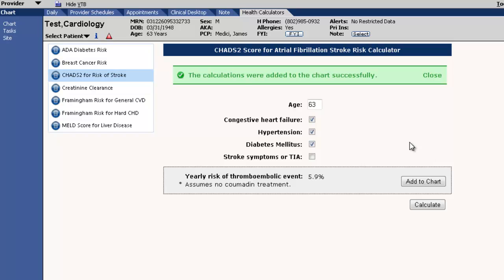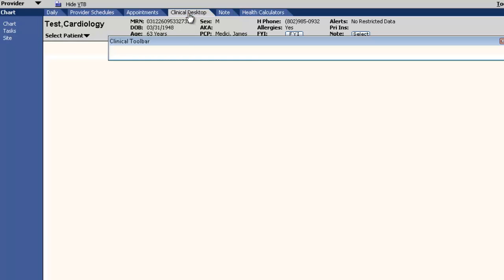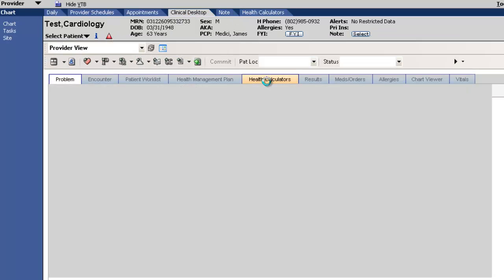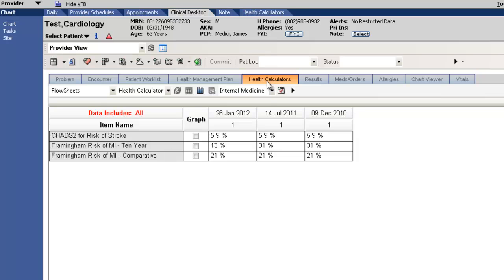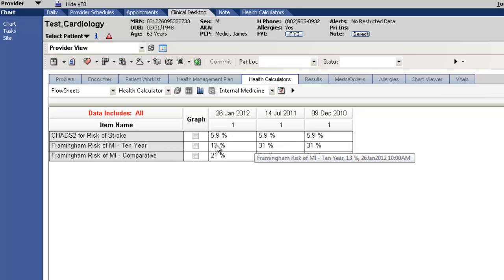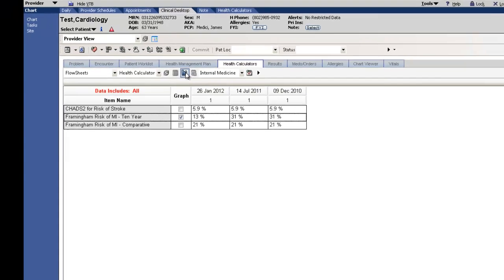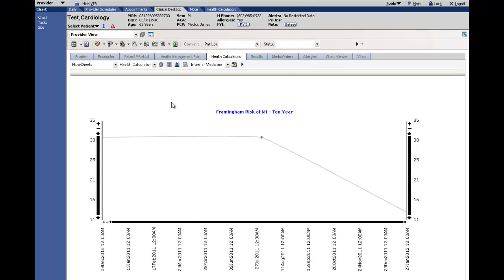With the scores in hand, let's return to the clinical desktop. Here we will view the current scores and risk scores from previous visits in a flow sheet. We can graph the results too, showing the patient how they have improved their health over time.